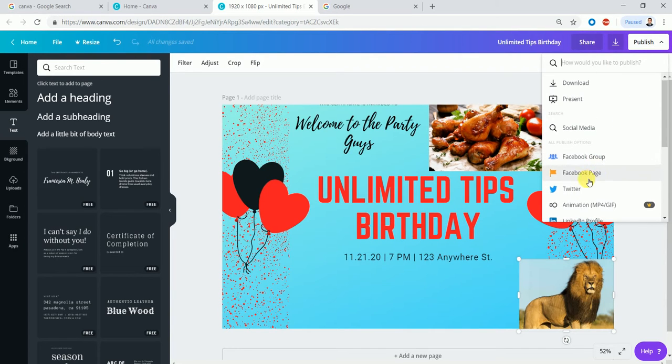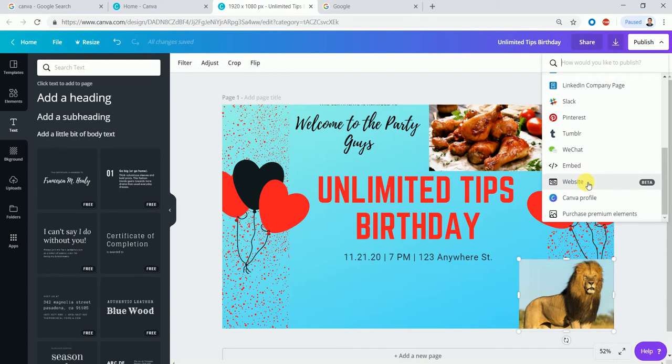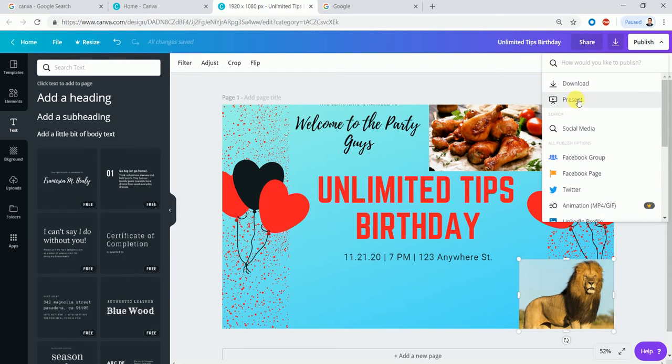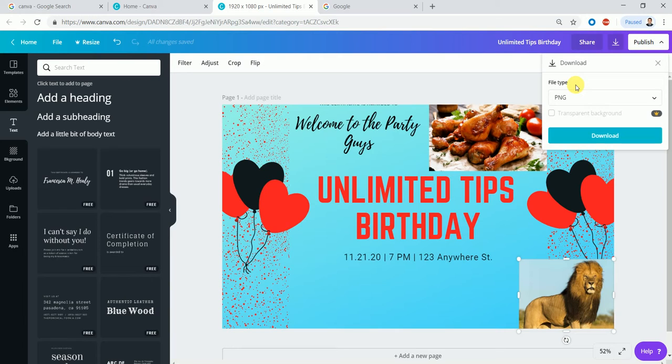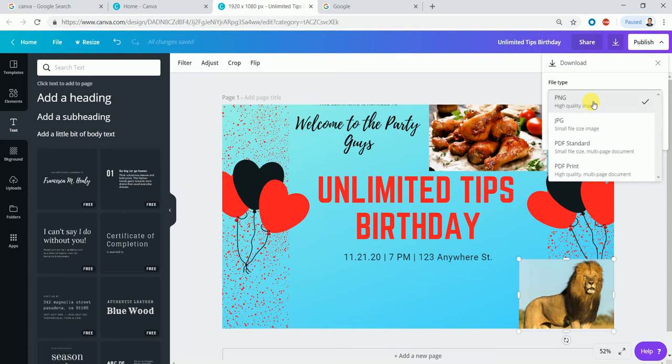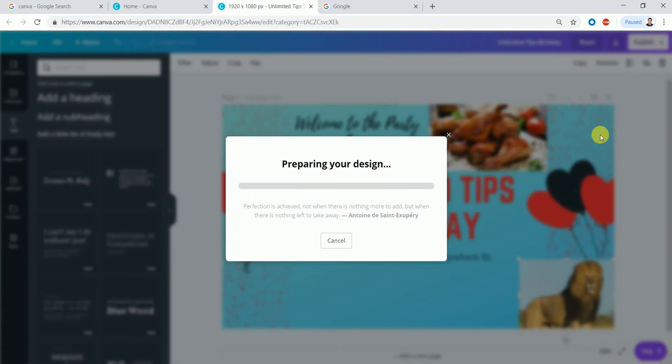Facebook, Pinterest, Twitter, social media - you can download it. Facebook mostly uses PNG format. You can download it with high quality image.